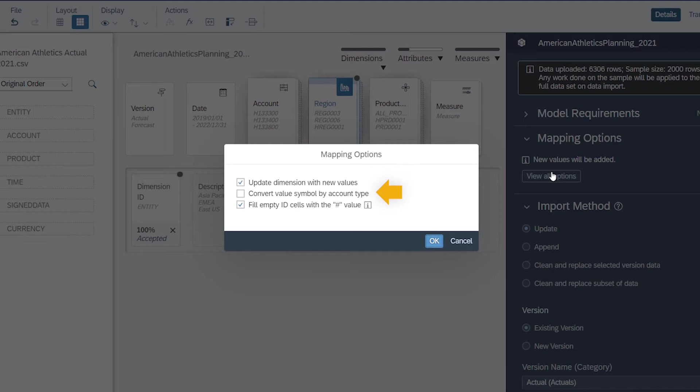You can choose to convert the value symbol by account type, which matches the value symbol, positive or negative, to each account type identified in the model, for when values are stored as positive, regardless of whether they reflect income or expense accounts.